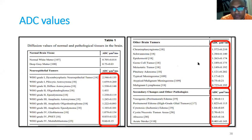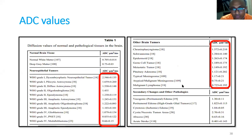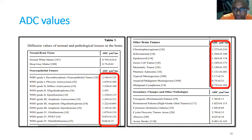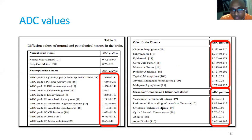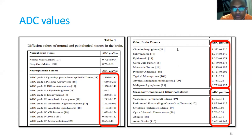Looking at other brain tumors: craniopharyngioma has a higher ADC value, while malignant glioma has a very low ADC value. Low ADC means higher restriction of fluid diffusion and more malignant. Conversely, peritumoral edema has very high ADC. Acute stroke has low ADC. These distinctions help in characterizing pathology.